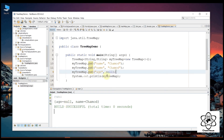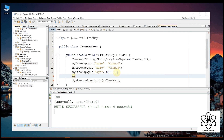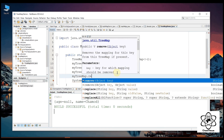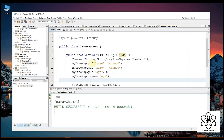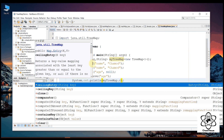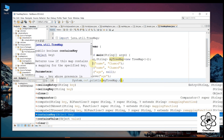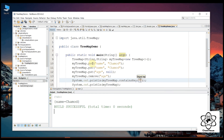You can add from the main menu. We can add the name key to the tree map. We can check if the contents key contains the value using containsKey, which will return true.